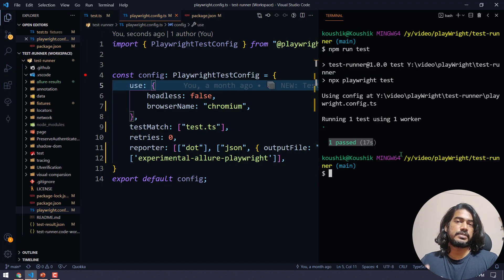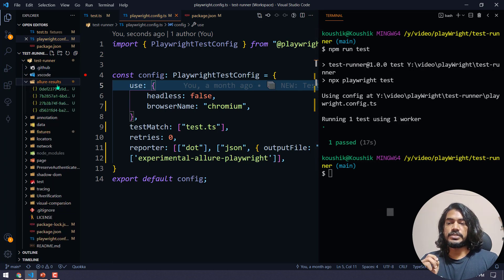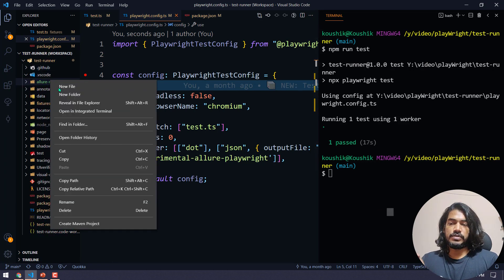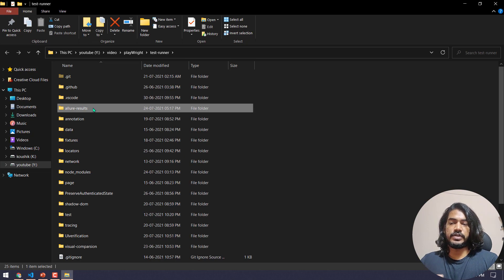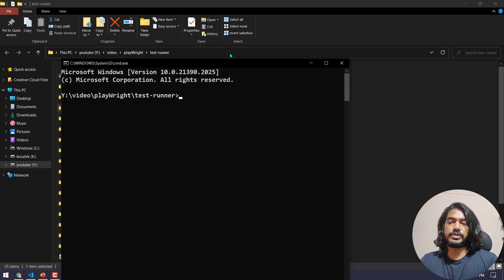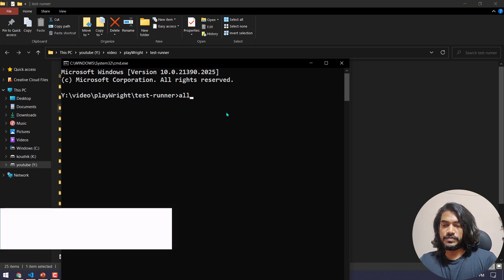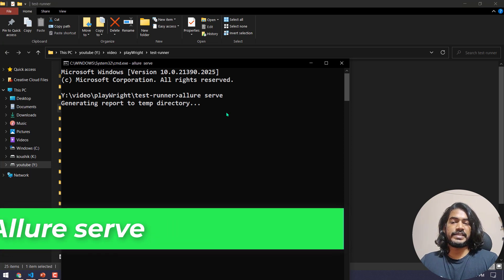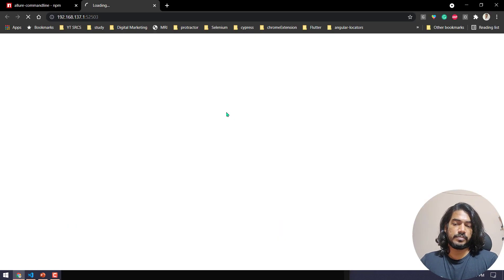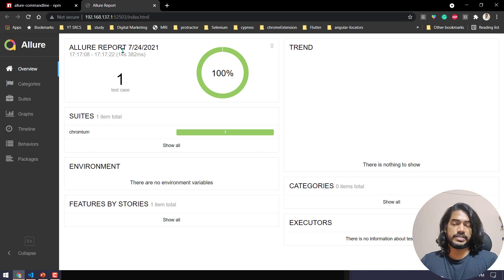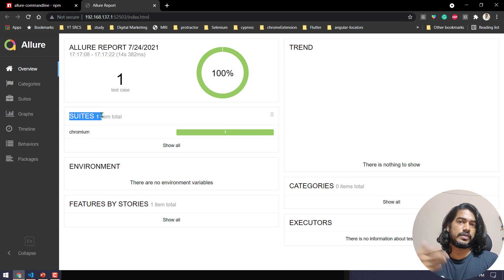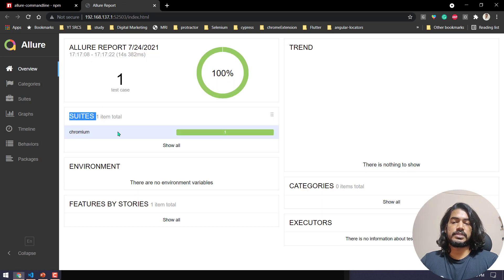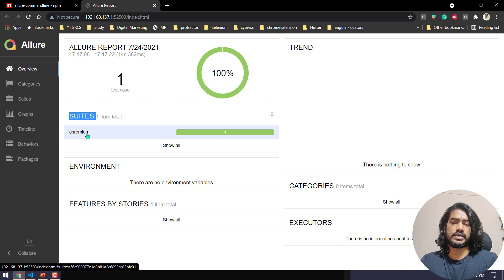One test passed and it took around 17 seconds. We have a folder called allure-results. Go to the folder in your file explorer, bring up your terminal or command prompt from the address bar, and type 'allure serve'. That will generate the XML files into an Allure HTML reporter. We can see the result folder with suites created based on the number of files.